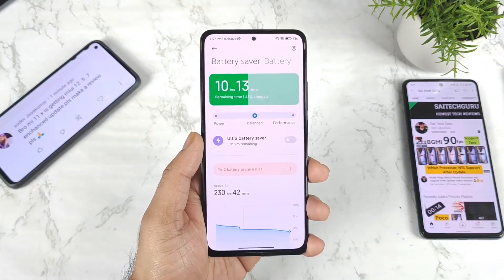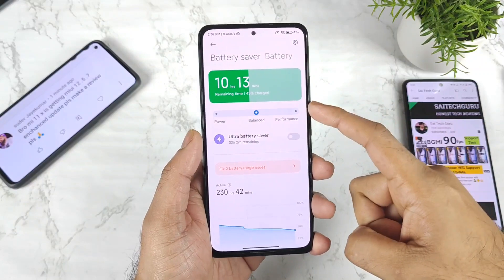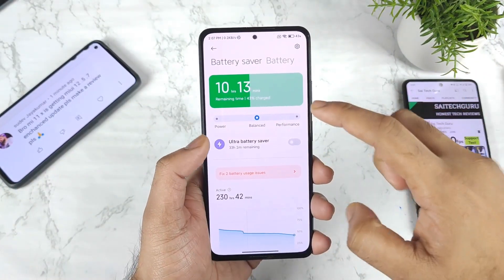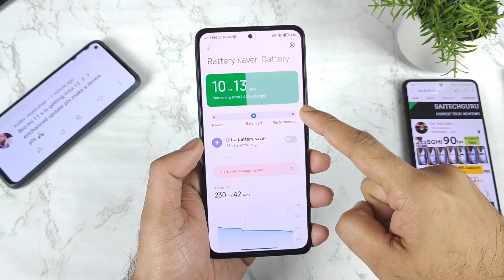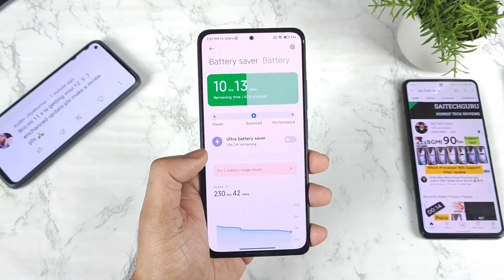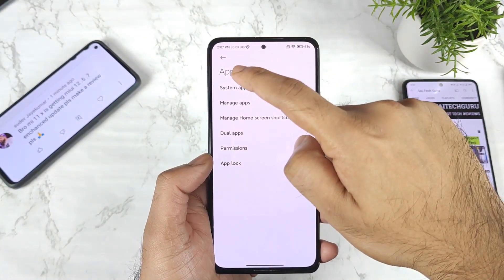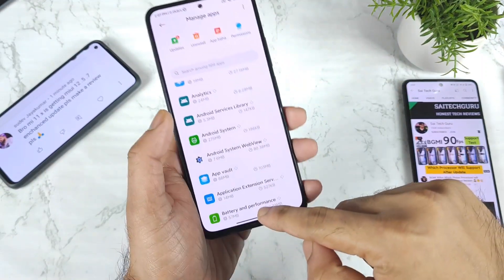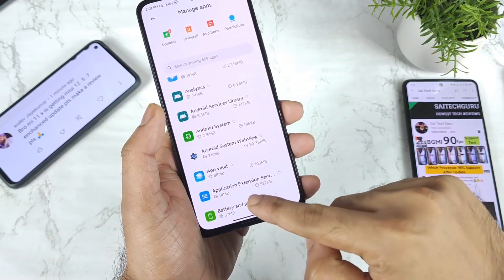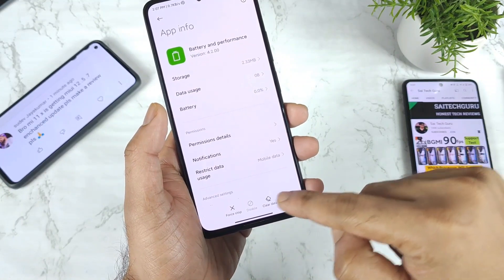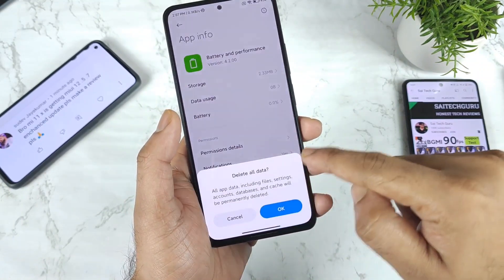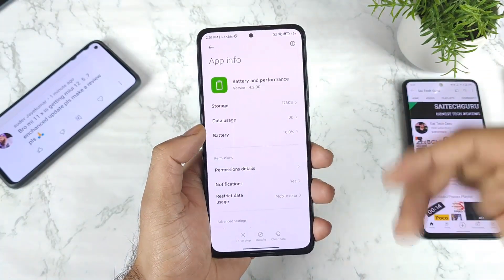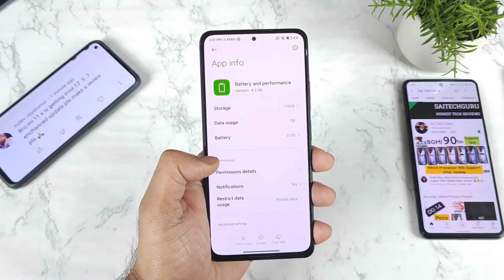Let me know in the comments how many users were able to unlock this performance mode. I'll explain how you can enable it after this update. You need to go to Applications, then Manage Apps, find the Battery and Performance option, click on it, then click Clear All Data. After that, restart the device and you will be able to see the Performance Mode option.